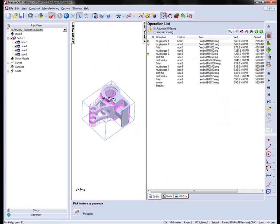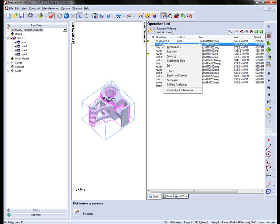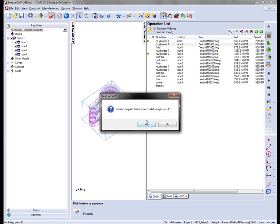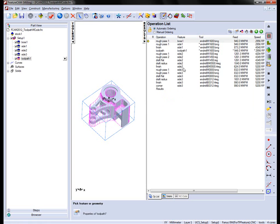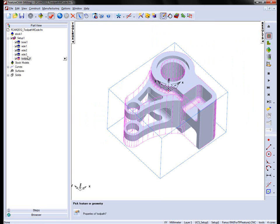To create a toolpath feature, one of the new options is I can right click on the feature itself and say Create Toolpath Feature. Say Yes. You'll now notice a toolpath feature has appeared in the list and you'll notice it's also appeared in the part view.